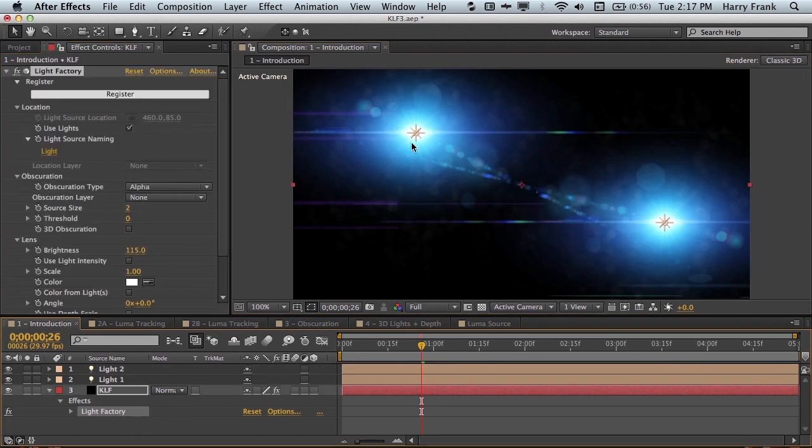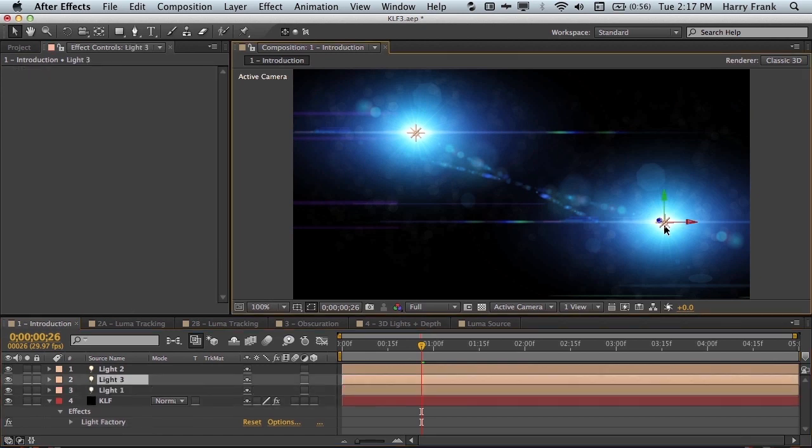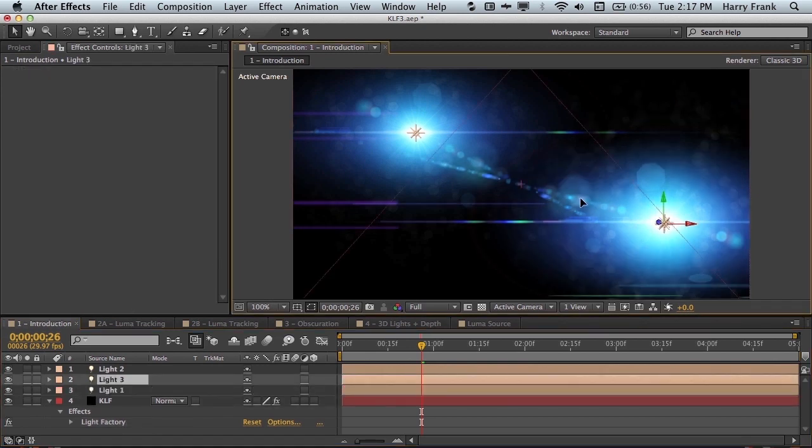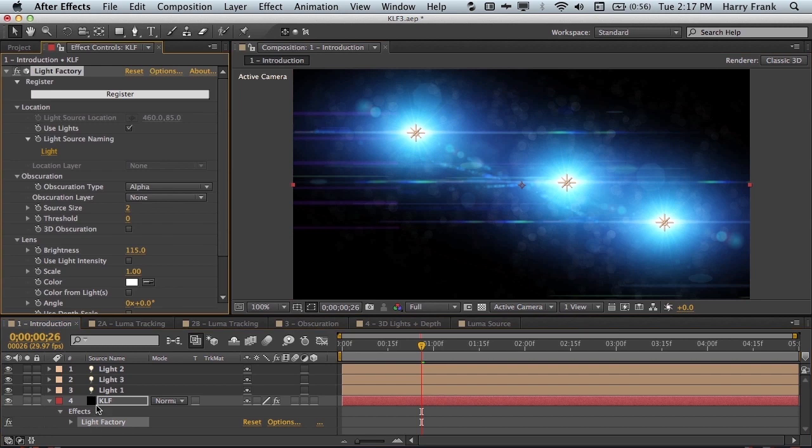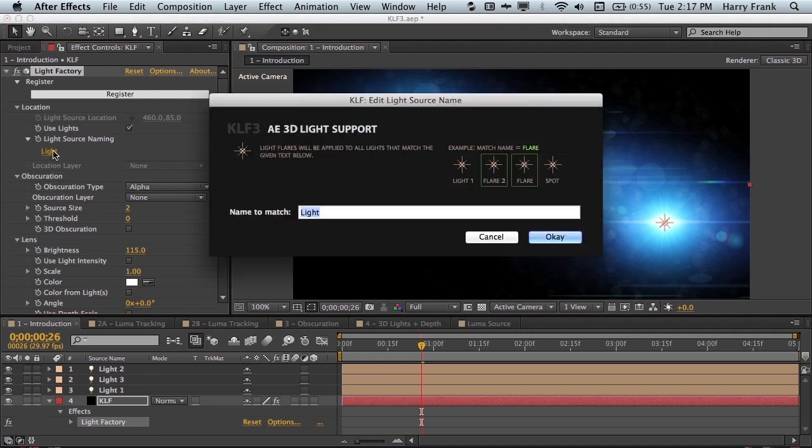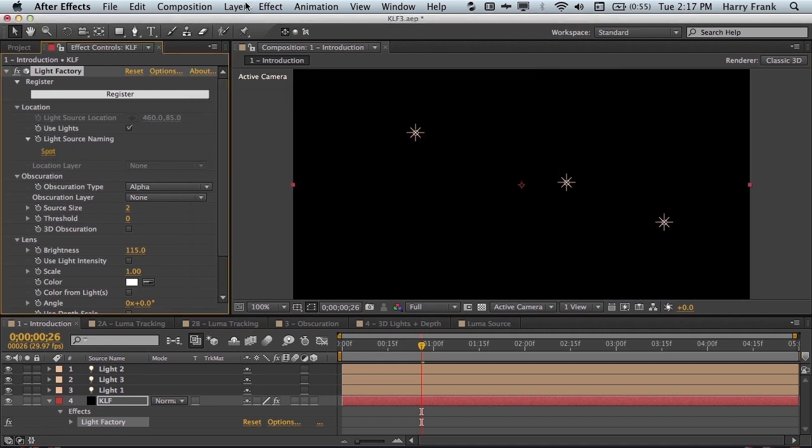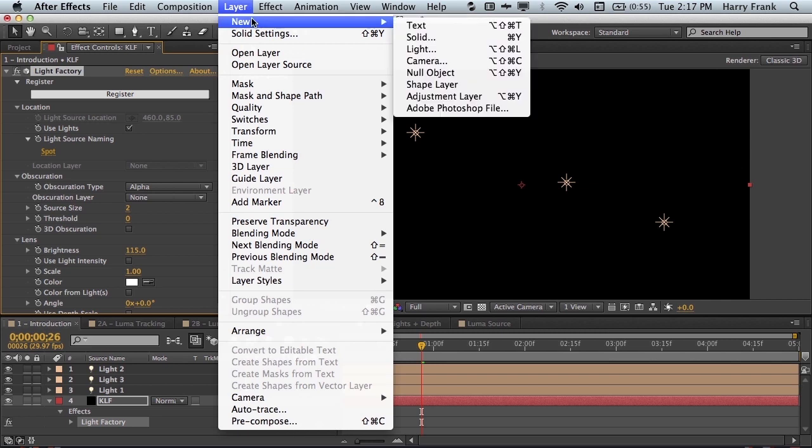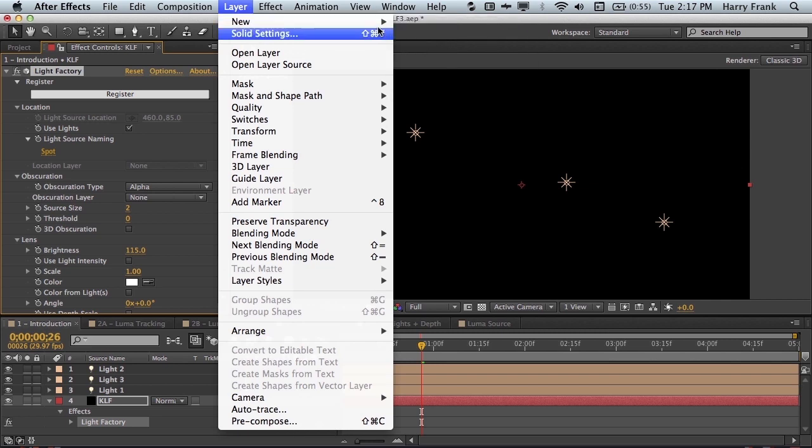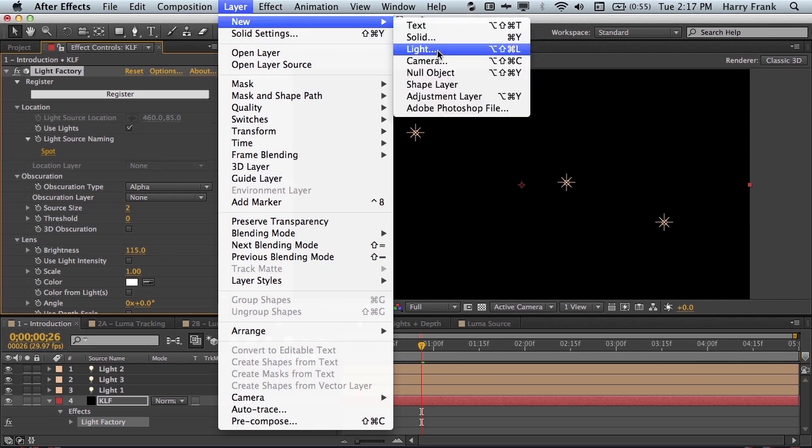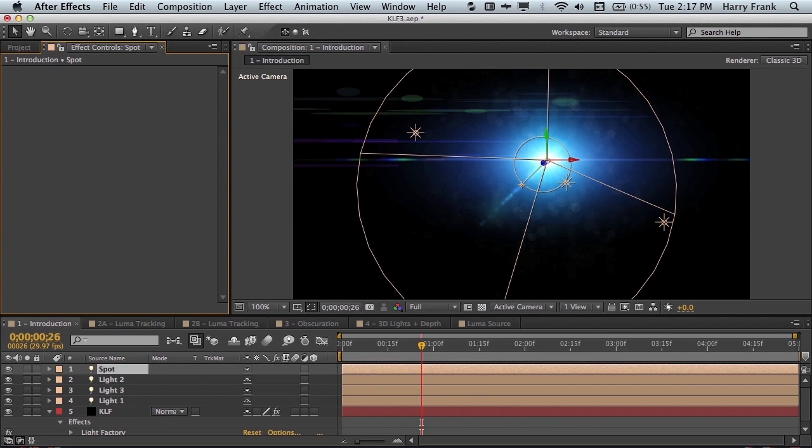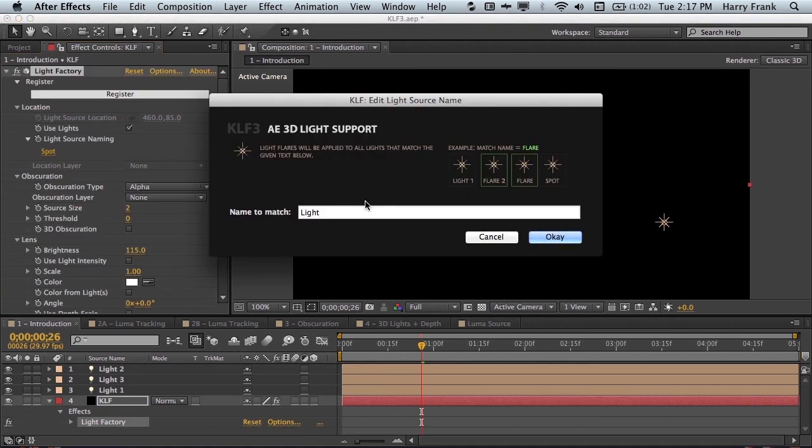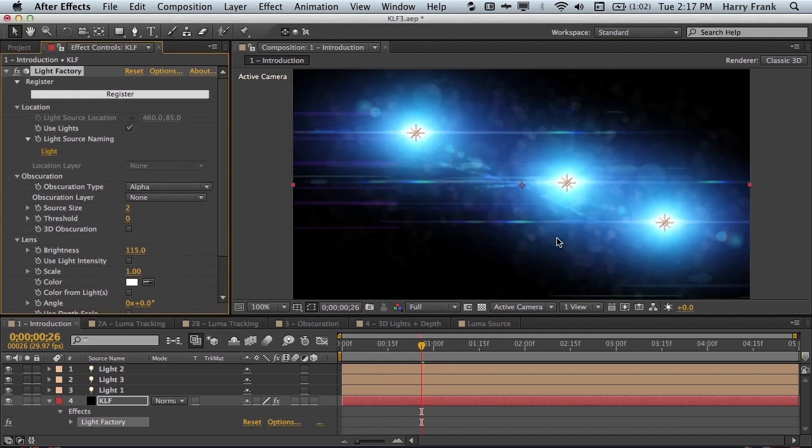We'll also render flares on each light that is in the composition. We can define the name that we would like to use. So if I change this name to something else like spot, our flares will go away and they will not be visible until I have a name match in my composition. Words can be shared between layers or we can just have one word so that one layer uses one flare and one layer is the other.